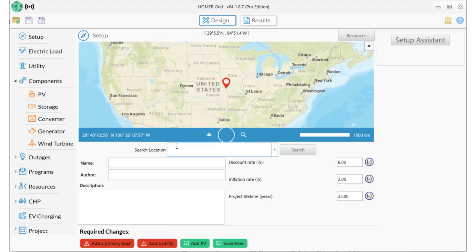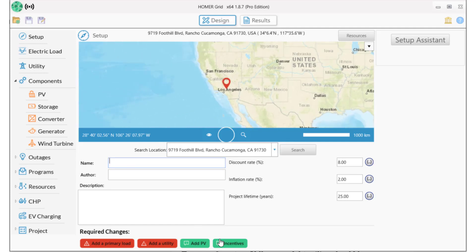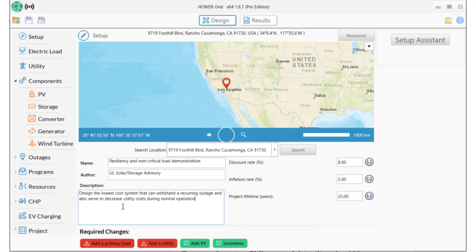First we'll set up the project basics. This example is a supermarket in Rancho Cucamonga, California, west of San Bernardino. This region has been experiencing extended power outages due to fires, and this is expected to continue.